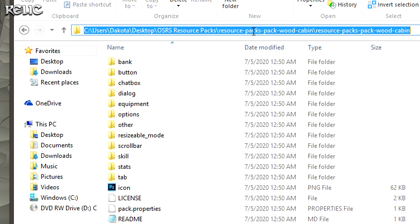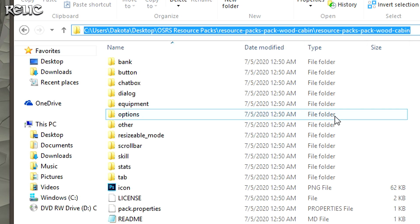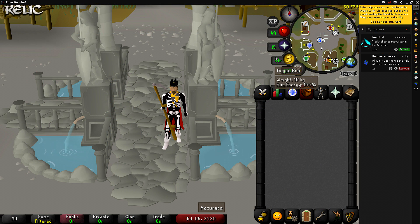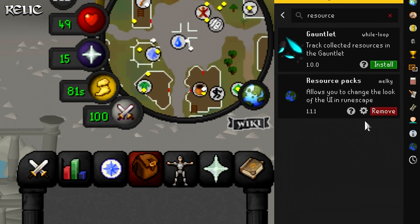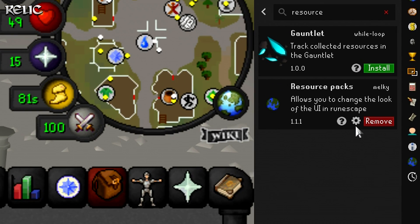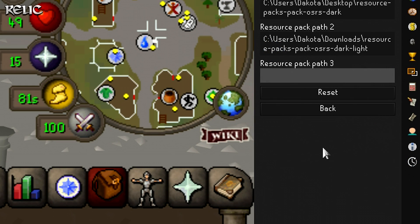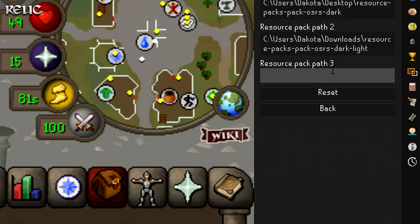Then click on the little folder icon up at the top that will show your file's location. What you need to do is copy that location. Now that you're done with that, head back to RuneLite. Once you're back on RuneLite, go back to your Resource Packs plugin and click the little gear icon next to the remove button, then paste your copied text into any of these resource pack paths.